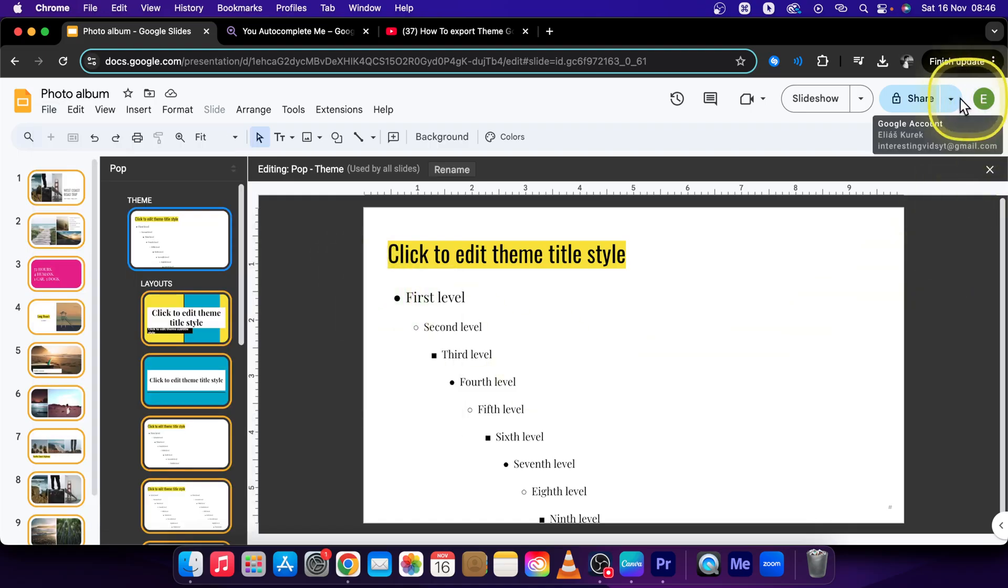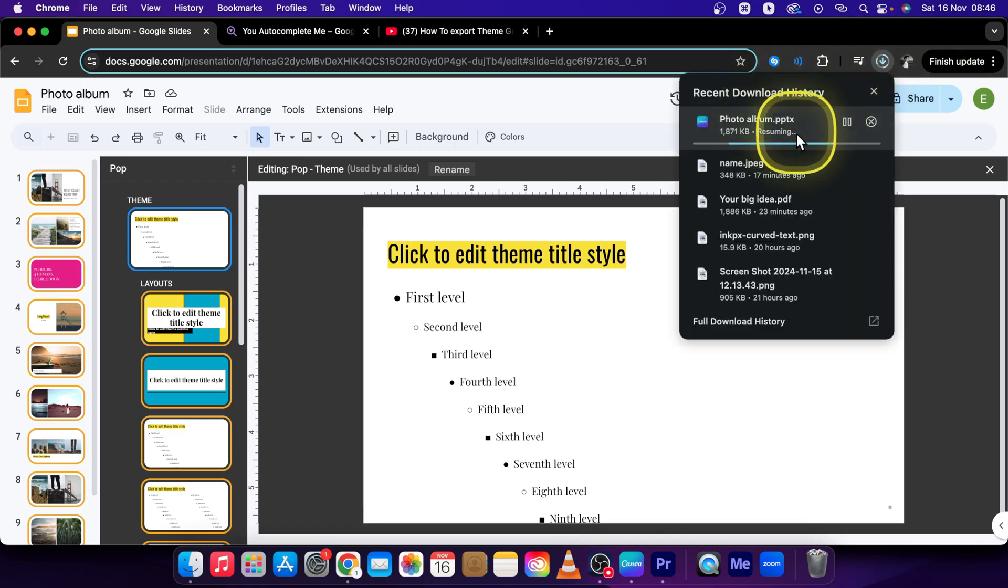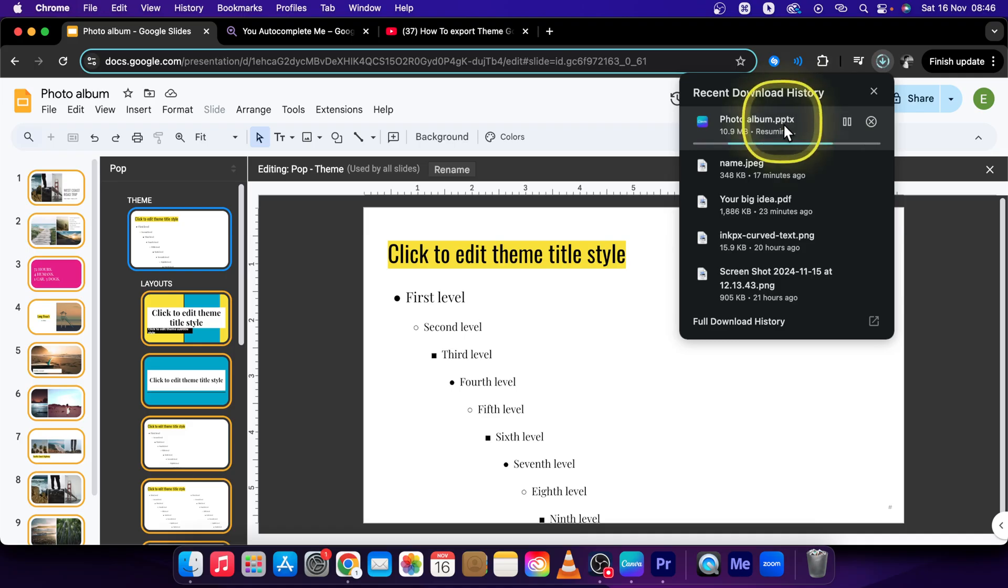It will download your file as you can see right here. And once it is done downloading, you can open it in PowerPoint or in Google Slides and simply edit the theme however you like.